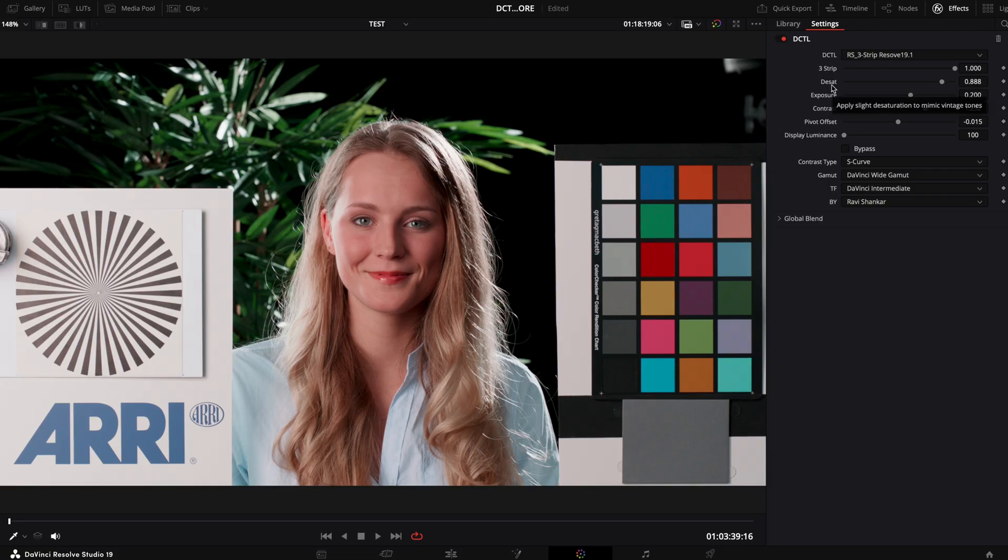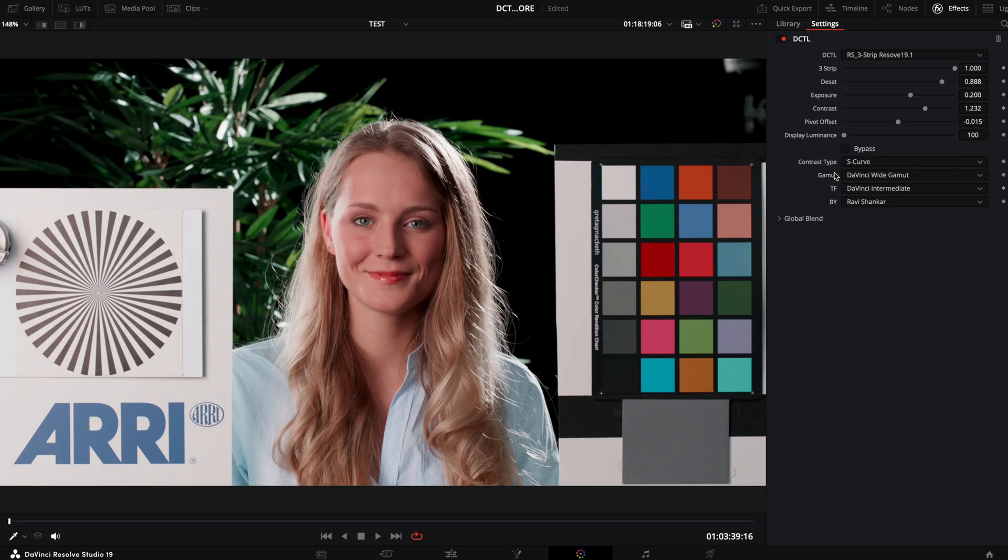This function is now supported thanks to the Resolve 19.1 update, making it easier than ever to understand and use each control.